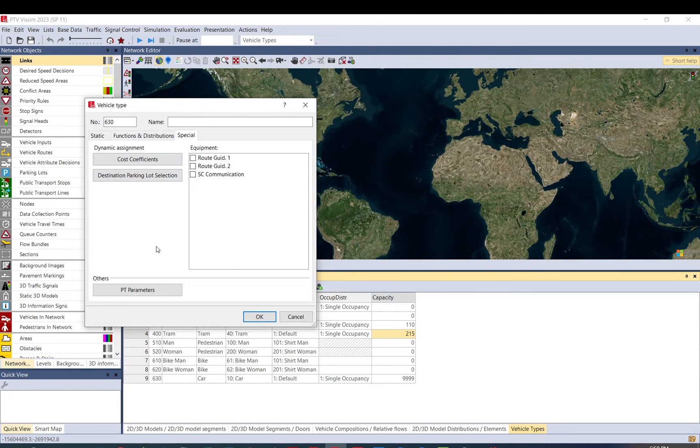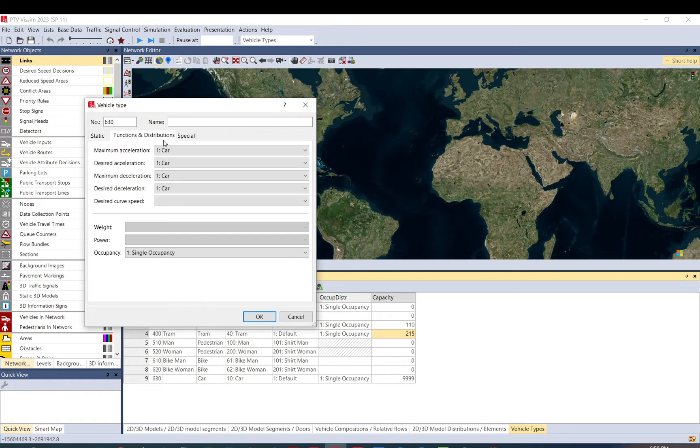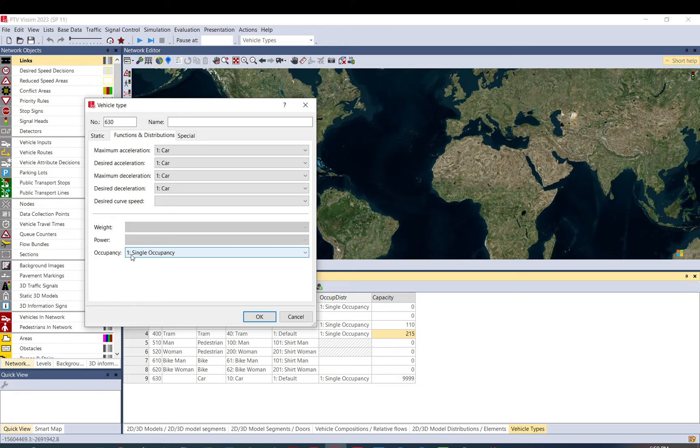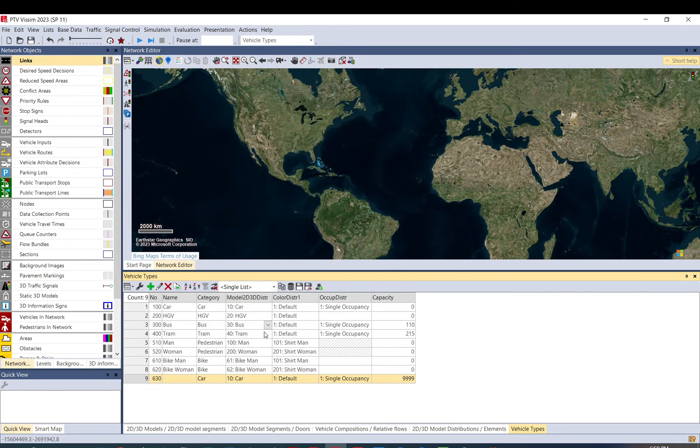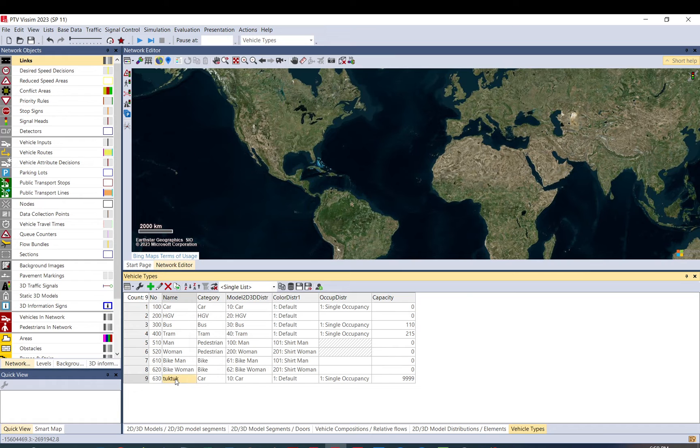Yeah, let's just use by default the cars. Special, this is not really important at this stage, these settings. You can also set the occupancy and everything. So you OK that. Now you have a tuk-tuk vehicle type. You can also change some other settings here.